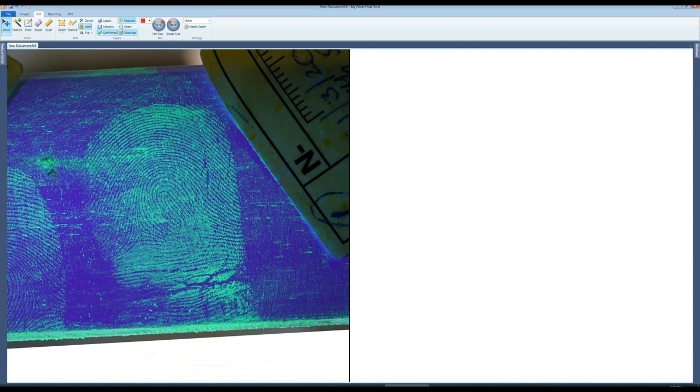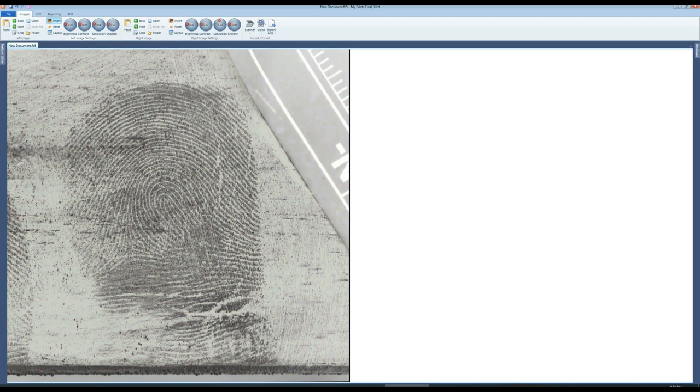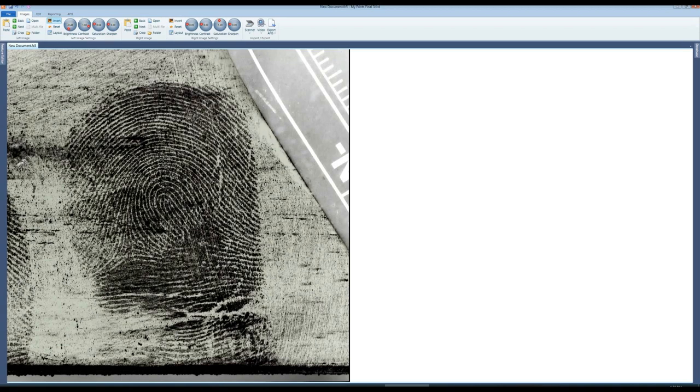I will now use some enhancement tools. Select invert to invert the colors. Then saturation to convert to black and white. Brightness and contrast can be then used to highlight the ridges. Brightness down and contrast up usually works well.